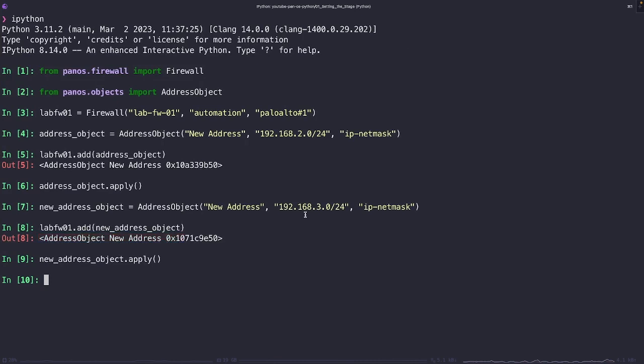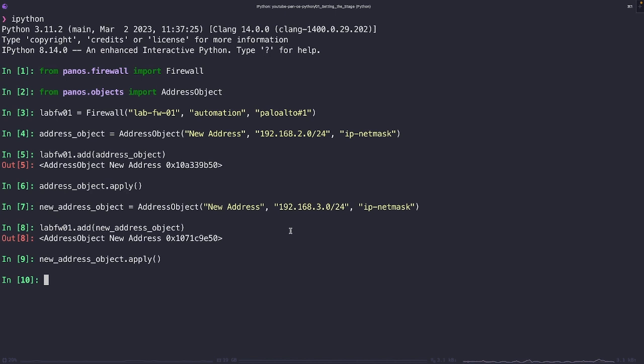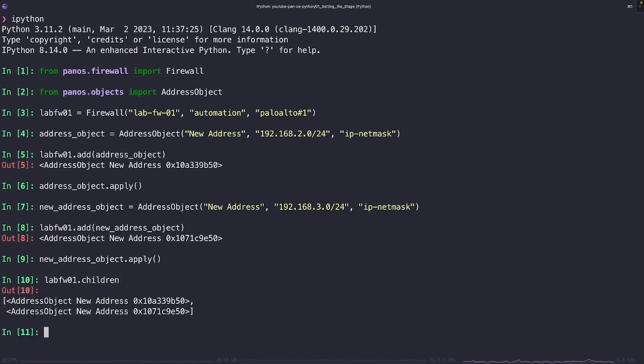Then we created a new address object, went through the same process of attaching it to the parent object of the firewall, running the apply method. But now here we're in this weird situation to where the firewall will only have one instance of this name, which in our case is going to be the last time we ran the apply method. So that's the 192.168.3.0. But in our Python configuration tree, the device for lab firewall 01, that object has two address objects with the same name, new address and new address. We can see that here if I run the dot children against the firewall object itself.